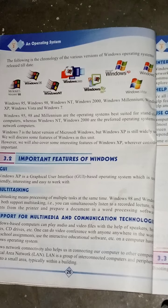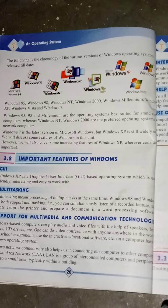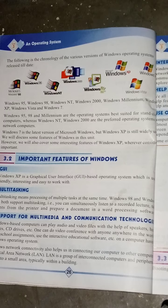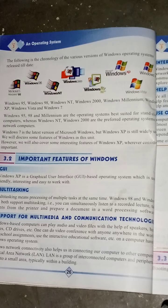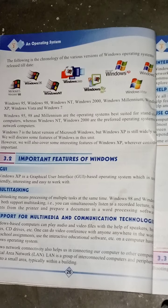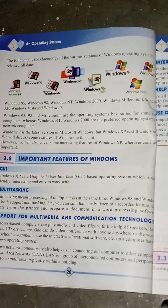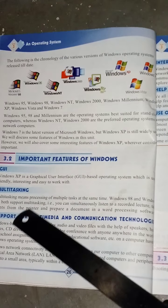Sabse pehle number pe hai GUI — kya hota hai? Windows XP is a Graphical User Interface (GUI) based operating system which is user-friendly, interesting, and easy to work with. GUI kehte hain Graphical User Interface, aur yeh operating system ka best system hai. Aam taur par is mein kaam karna bahut zyada aasaan hota hai aur is mein kaam karte hue mazaa aata hai.